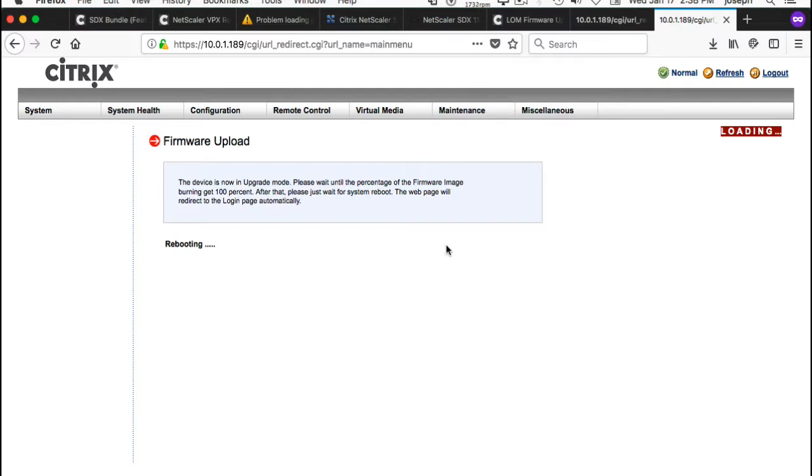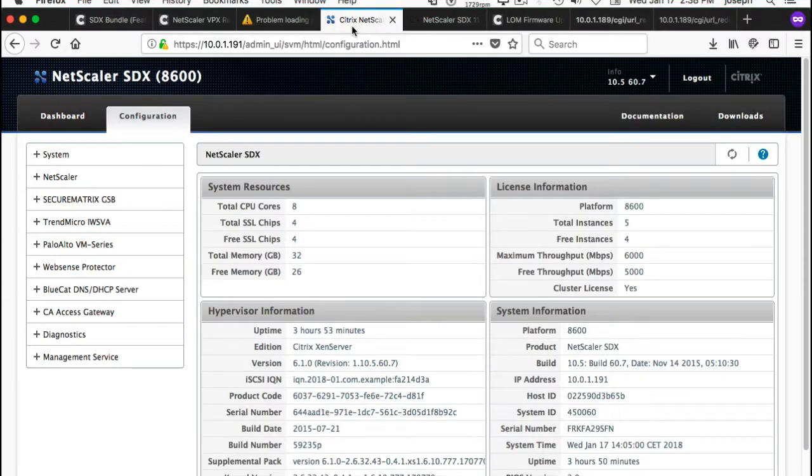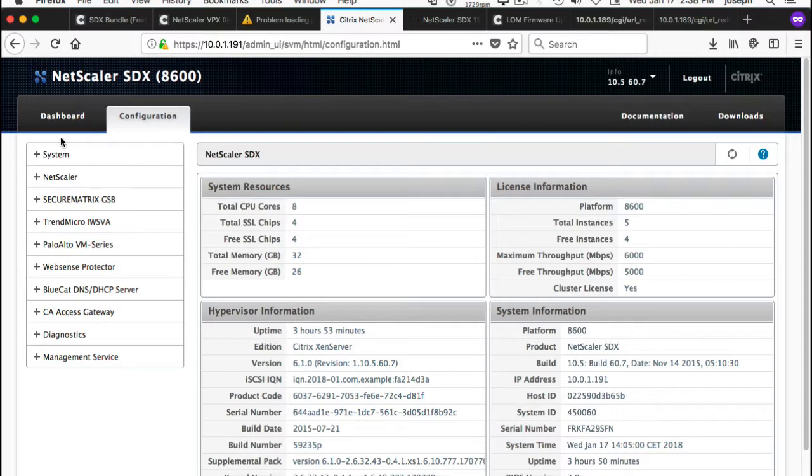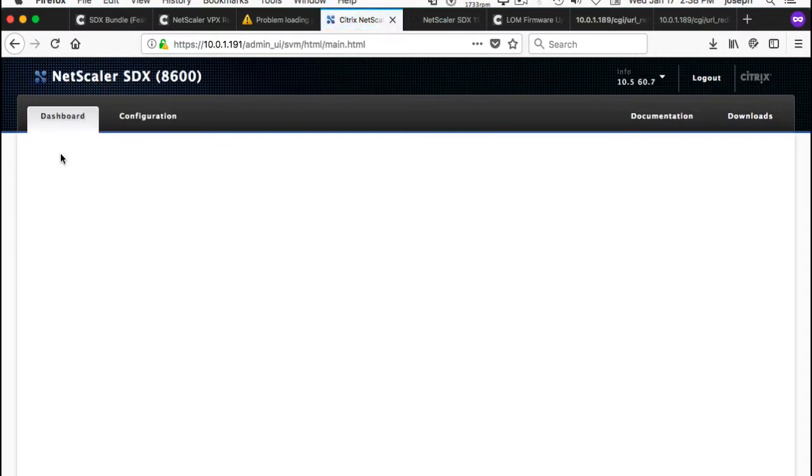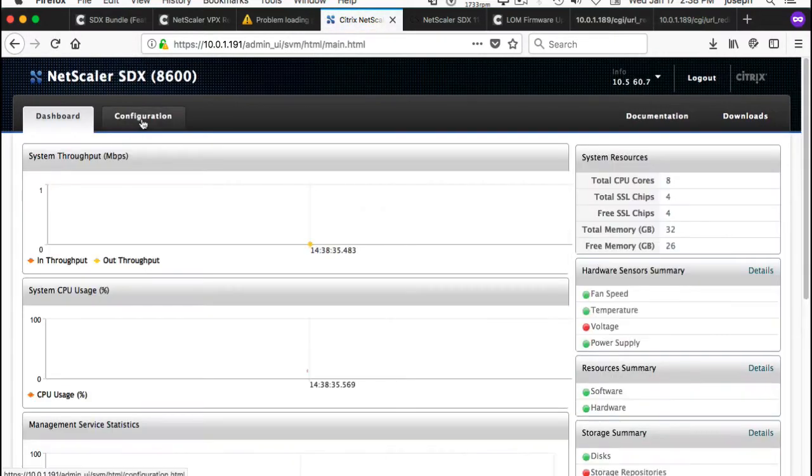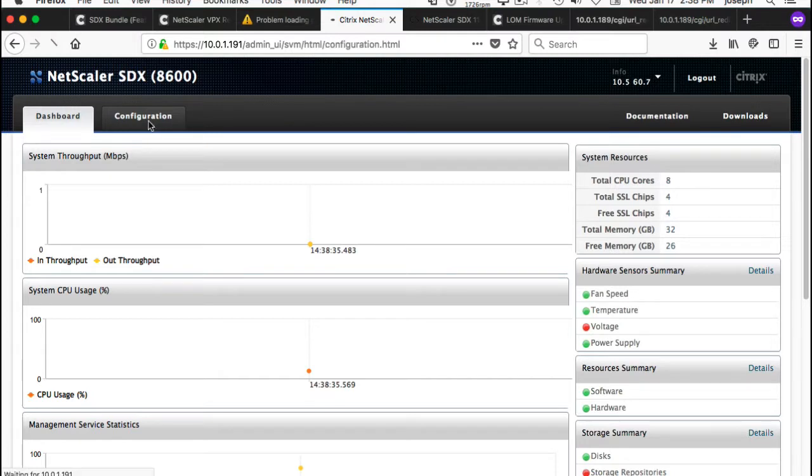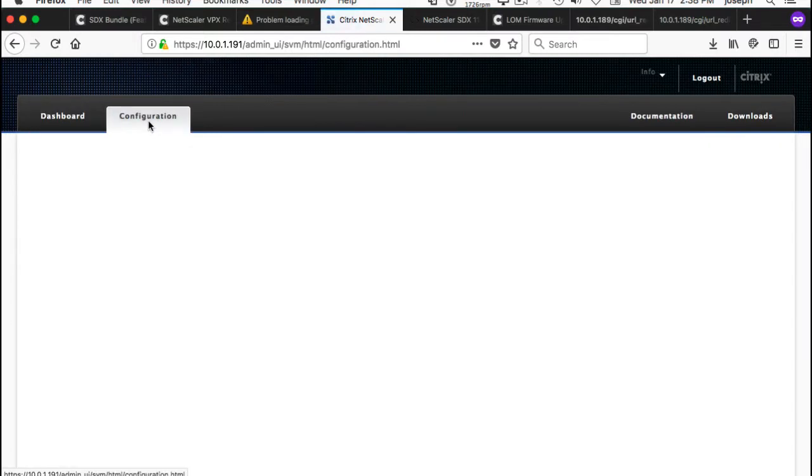And I expect it to take about a minute, as it said. But I'm just going to check - I was logged in over here into my SDX.